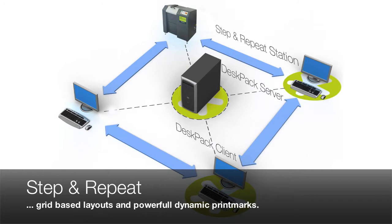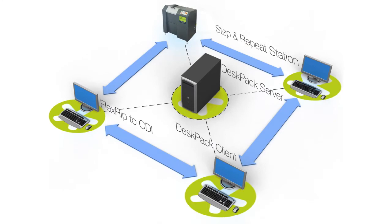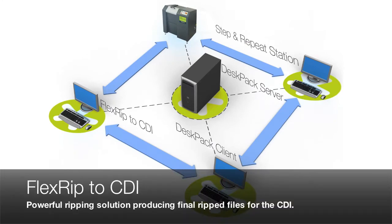You will have access to a powerful ripping solution built to produce final ripped files for the ESCO artwork CDI. The FlexRip to CDI comes complete with a set of flexo screening types.